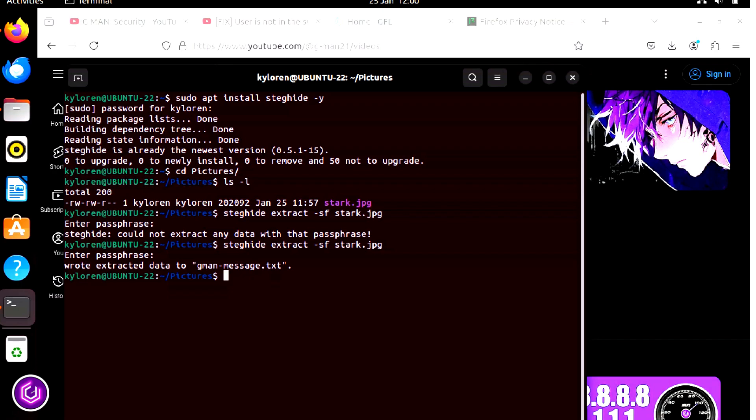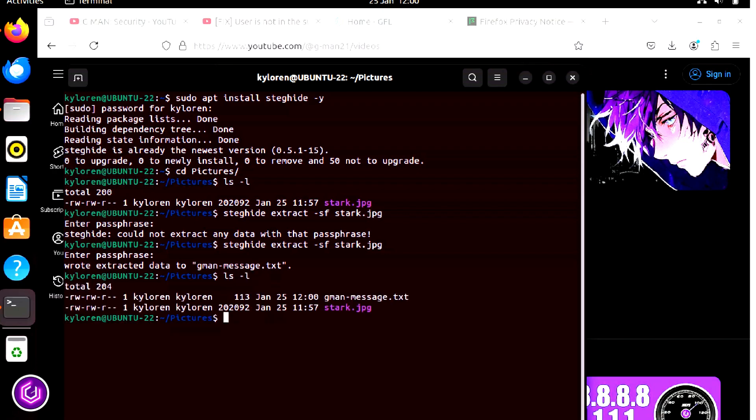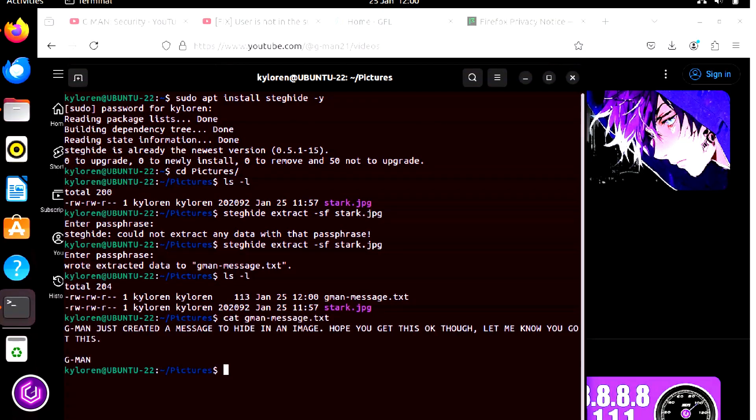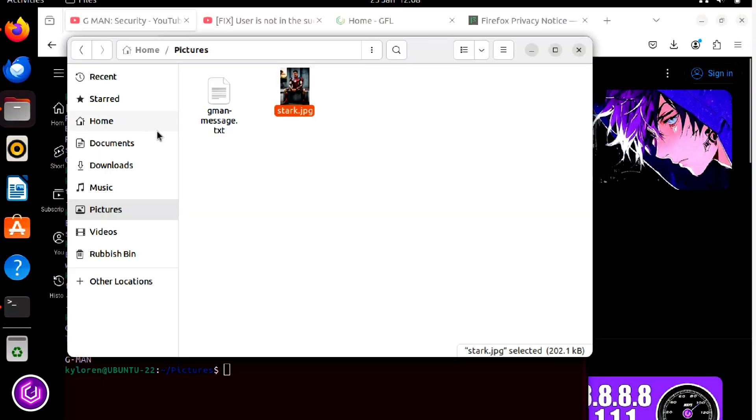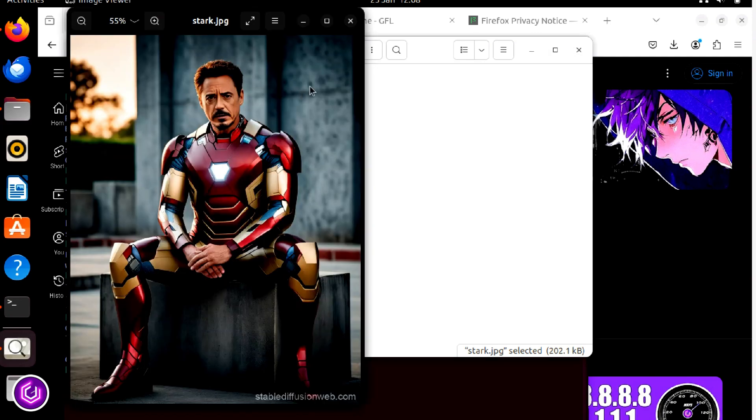Running an ls -l command from the CLI shows both the files in the Downloads folder. Using the cat command on the text file will quickly show the original message sent from the Kali Linux user. Checking on the GUI, we can see even though the image of Tony is loaded with data, the picture looks just the same.